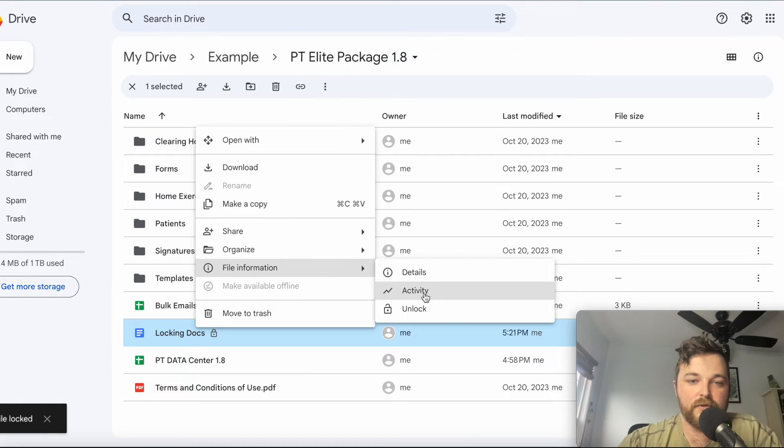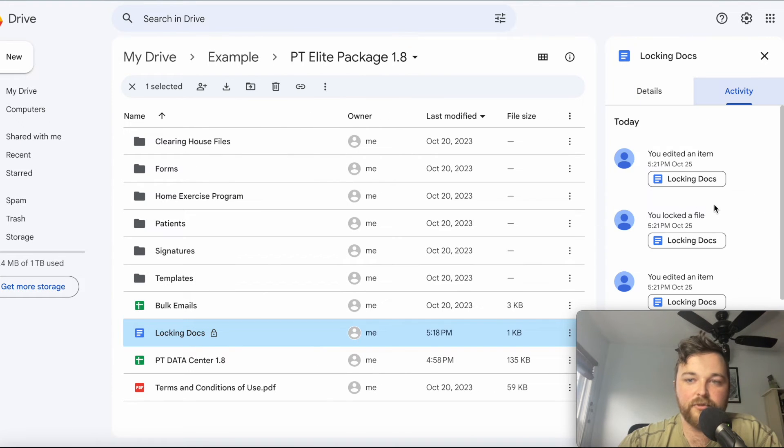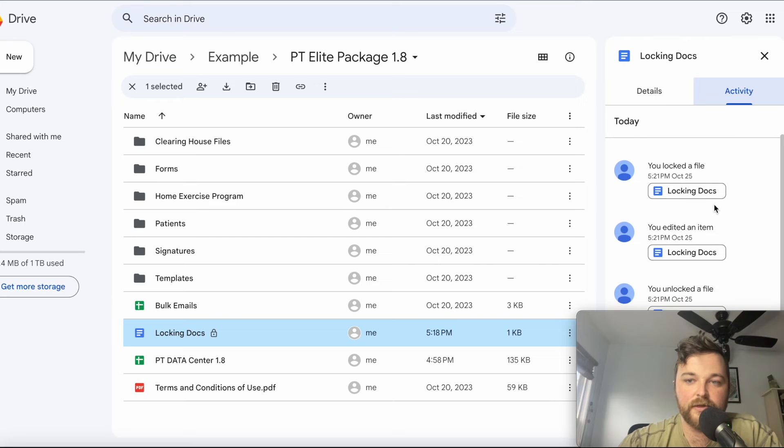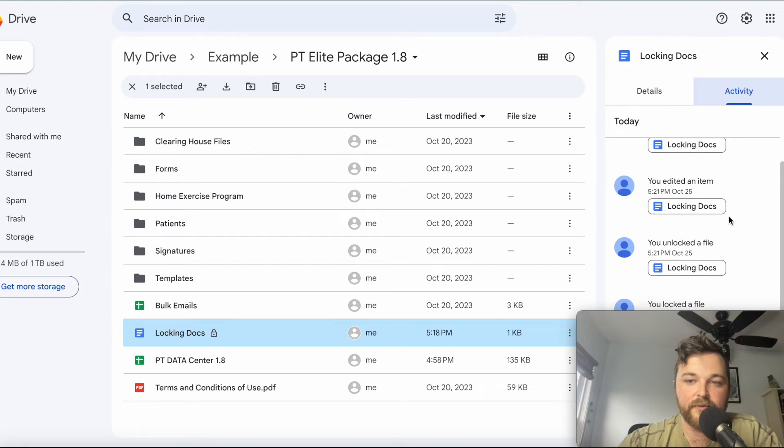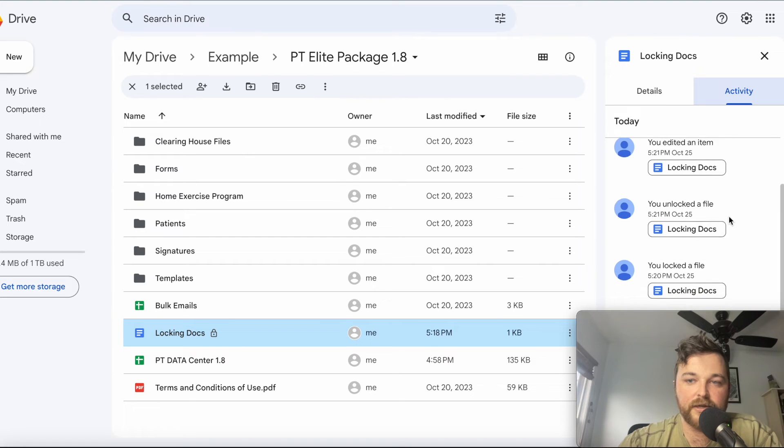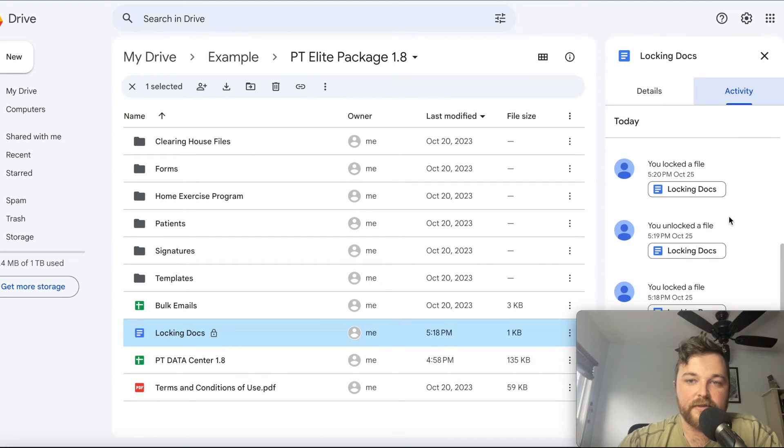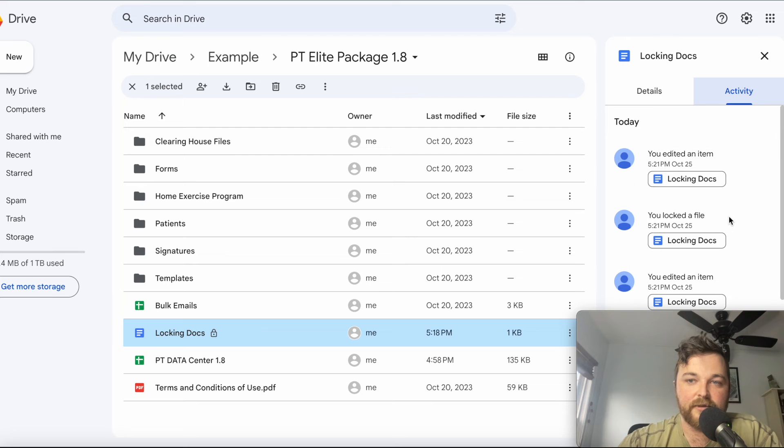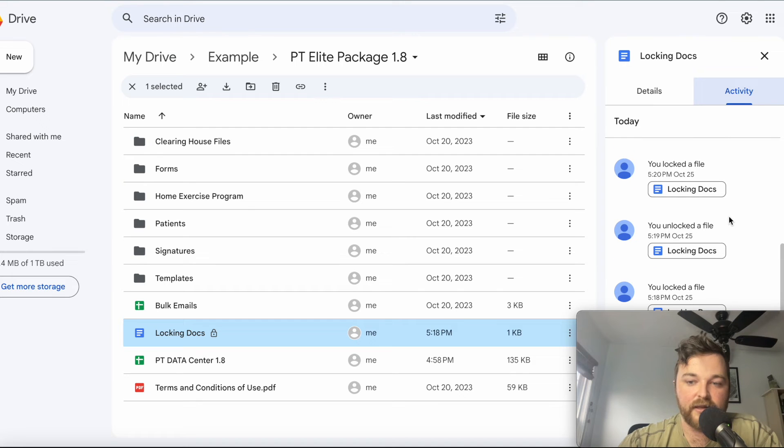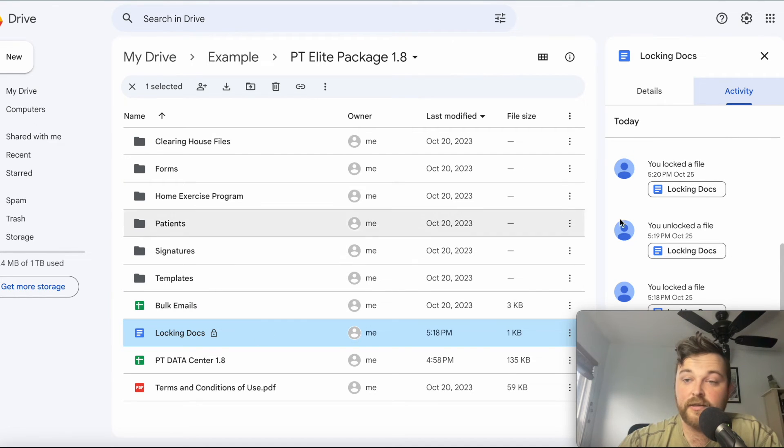Looking at Activity, you'll be able to see when it was locked, when it was edited, and everything else. So you'll have a data log of when things were changed and when things were unlocked.